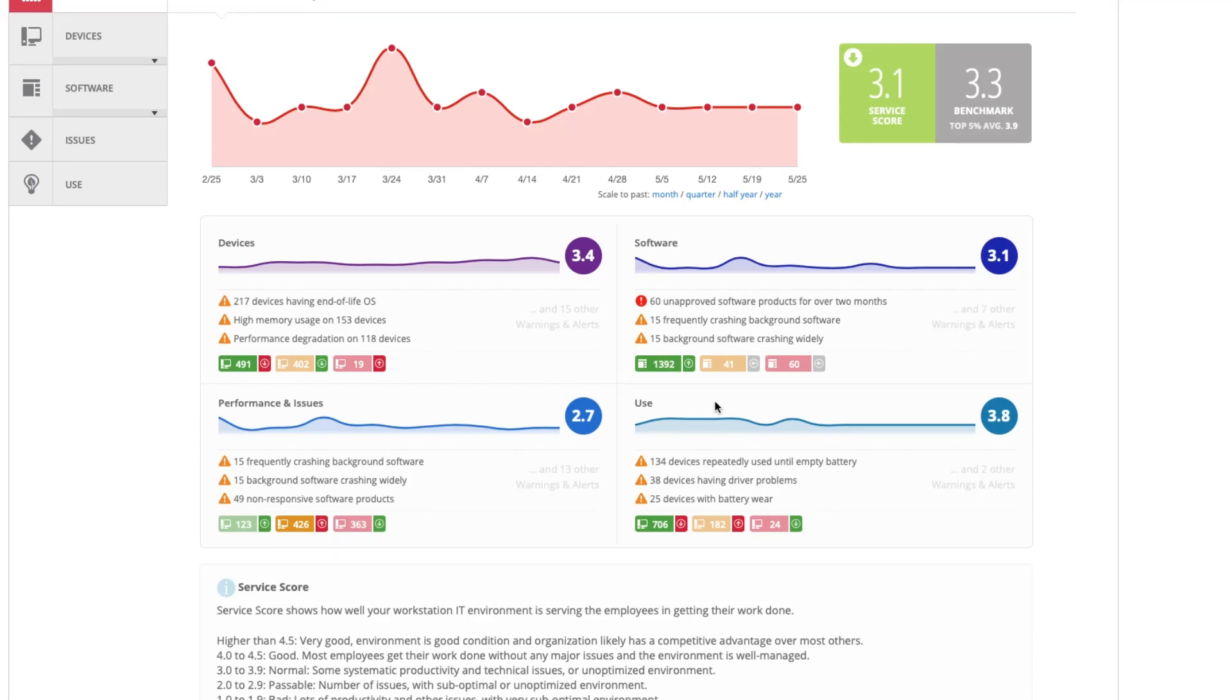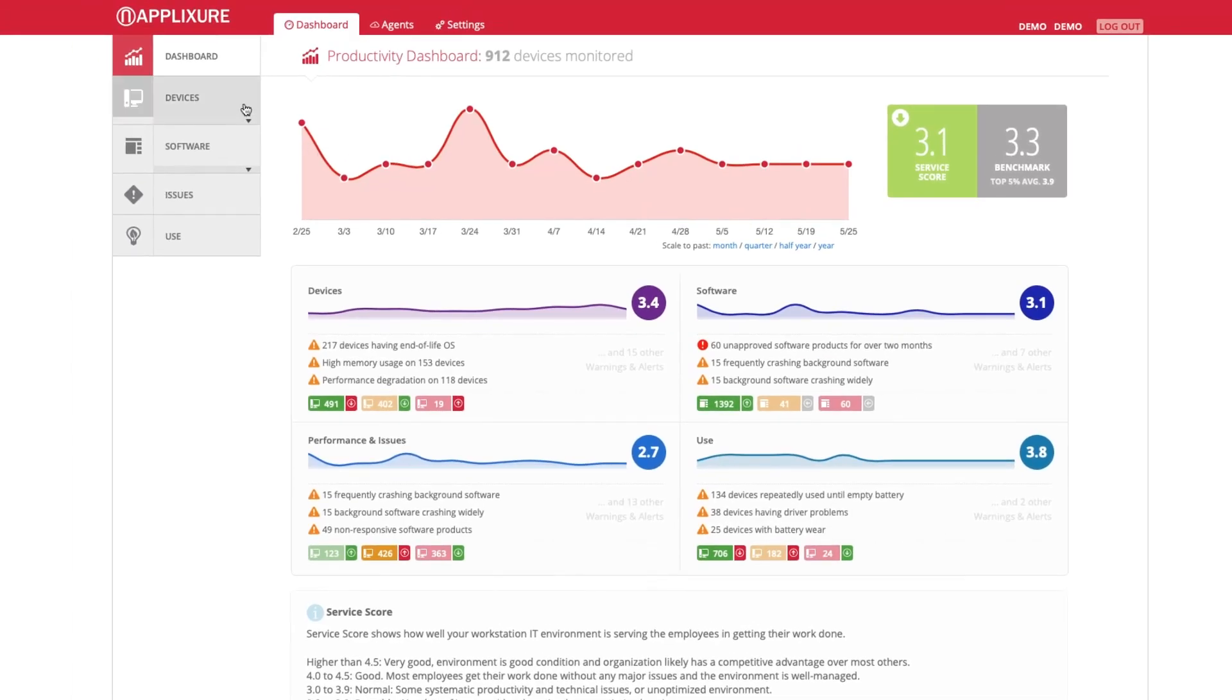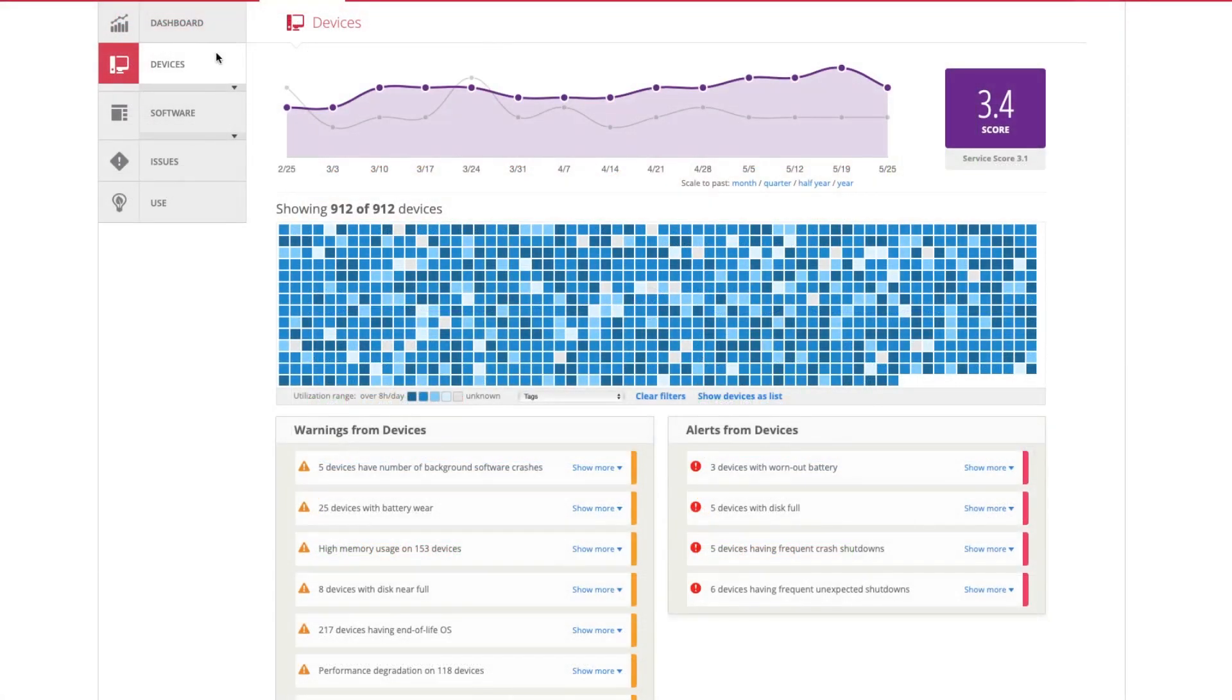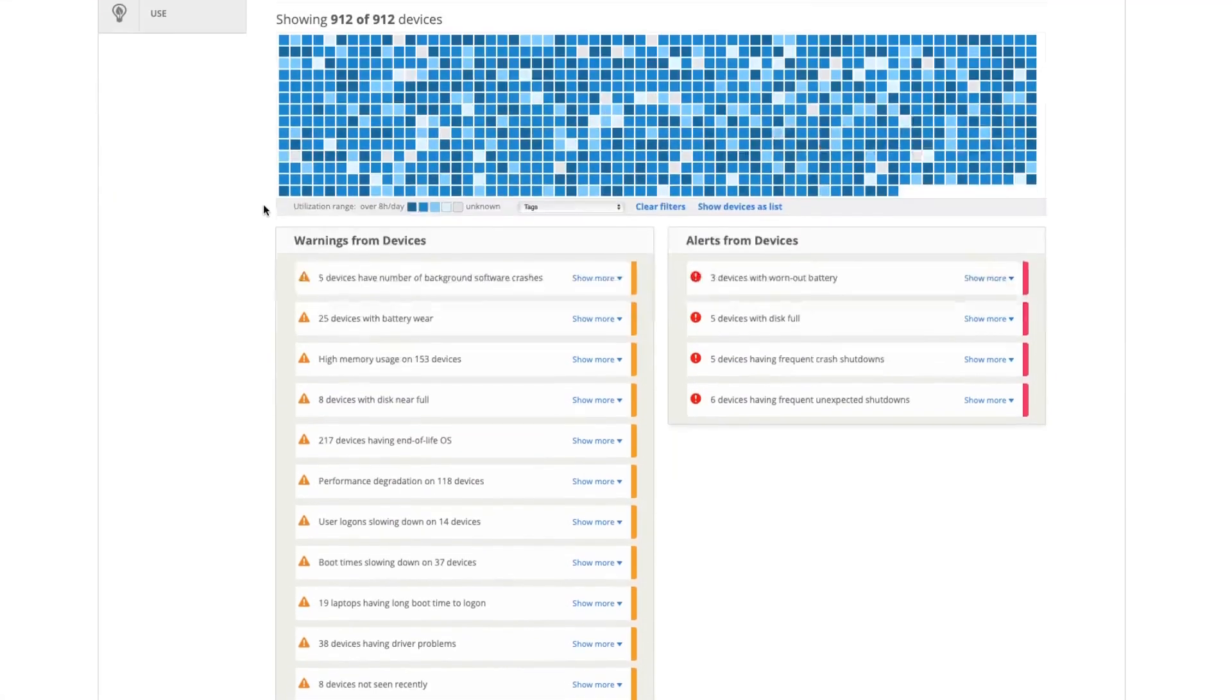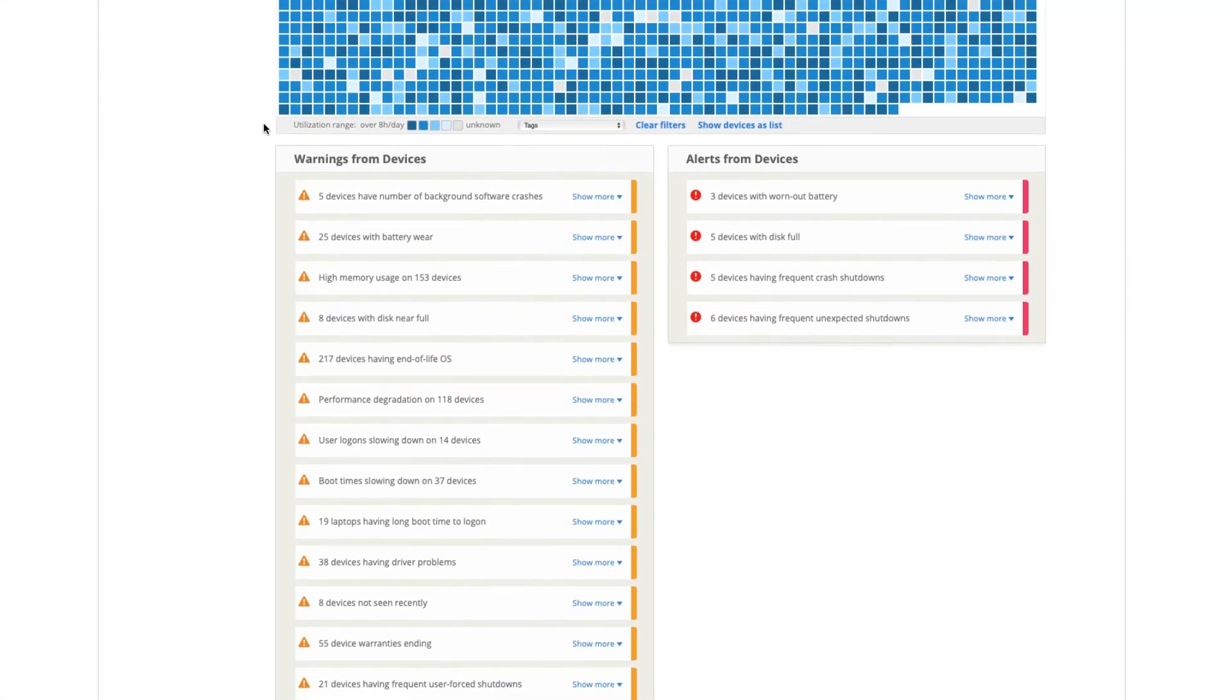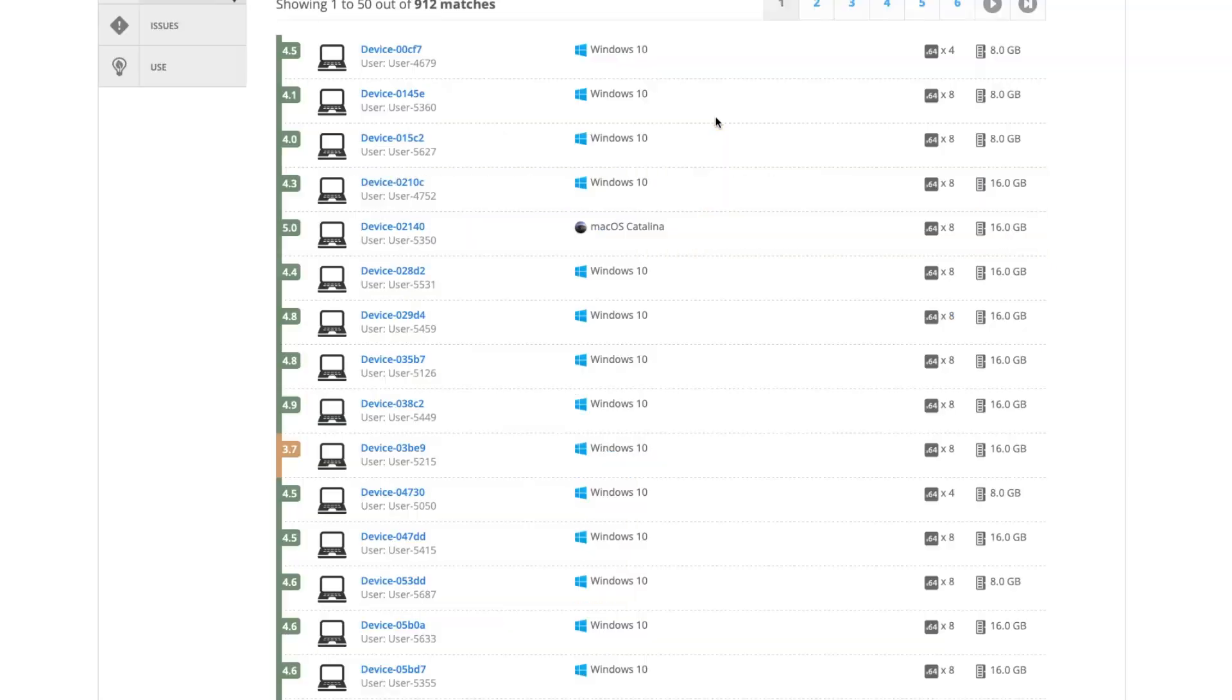You can easily drill down to more details from the menu to get an overview of your computers and all the detected issues with them. You can also see information for any individual PC reporting to Applixure.